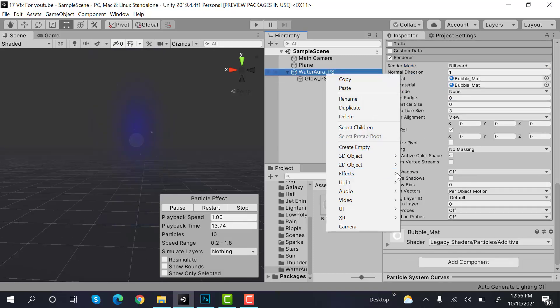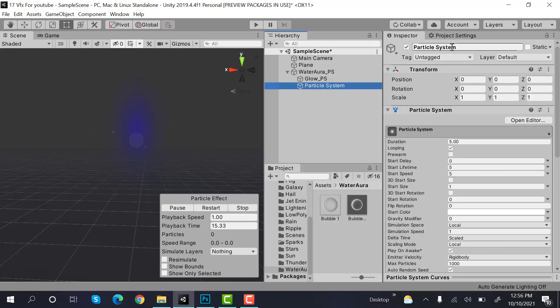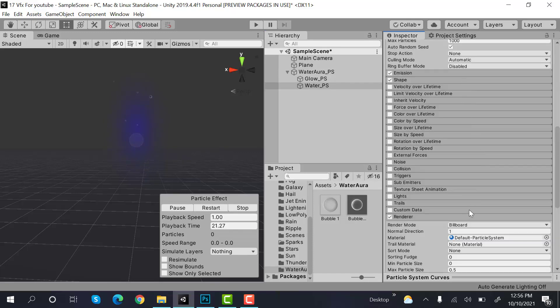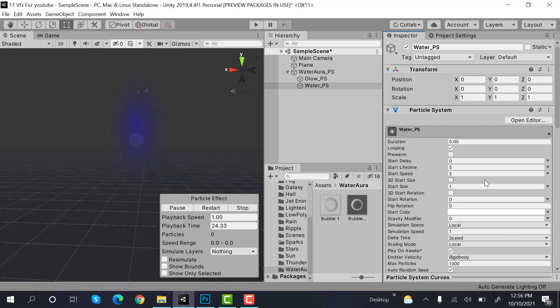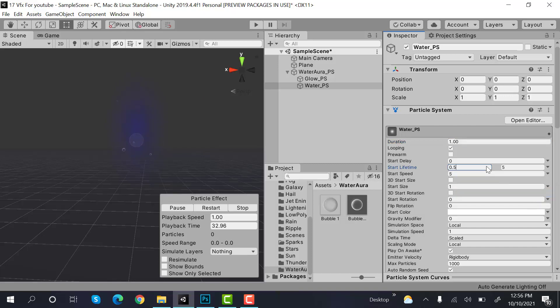Now create a new effect and rename it to water underscore particle system. Set the max particle size to 3. Then we have duration of 1, lifetime to random between two constants 0.5 and 0.7.